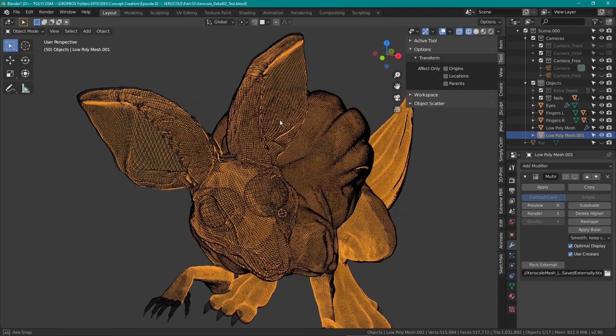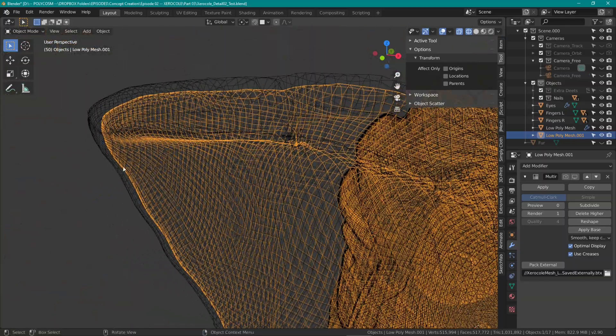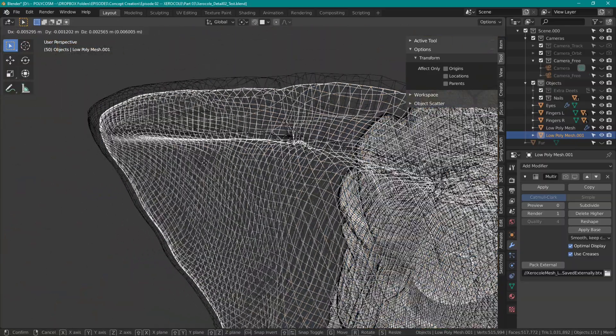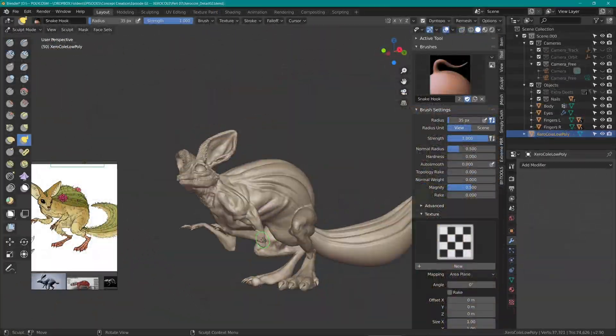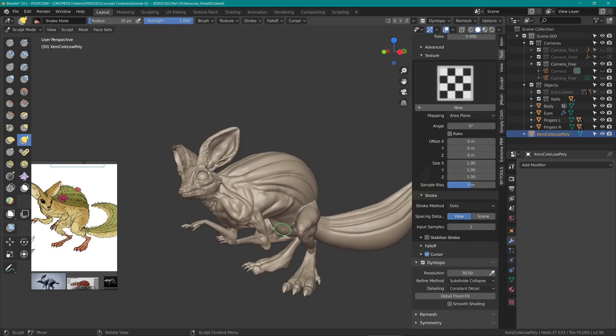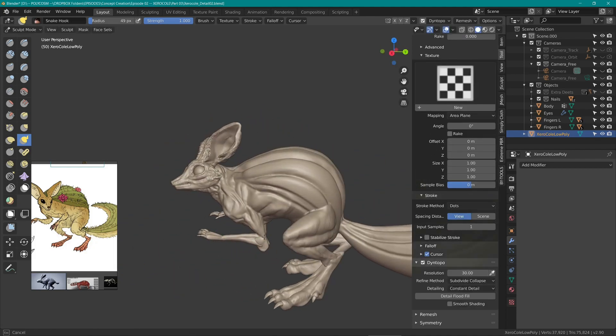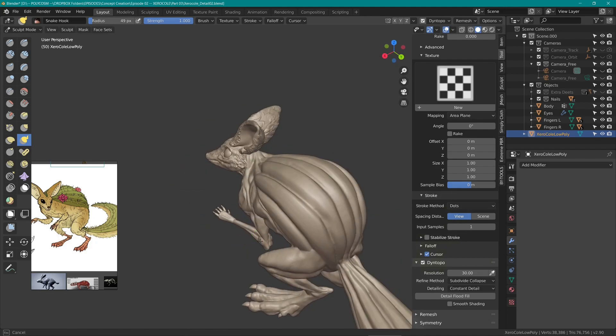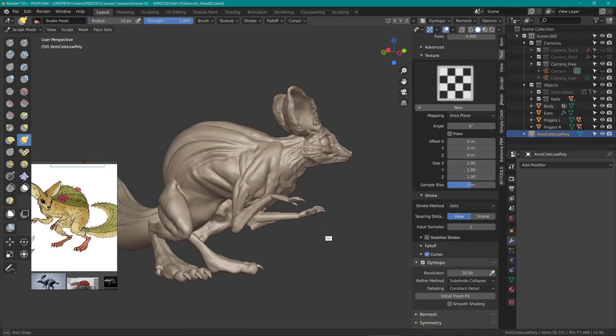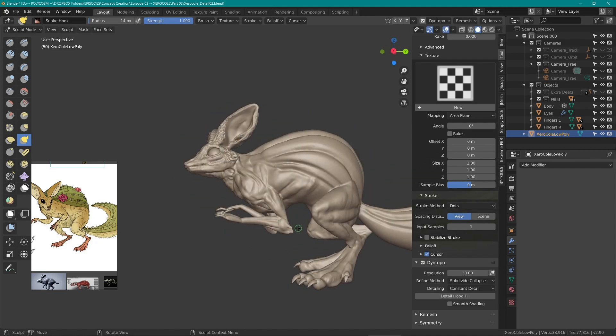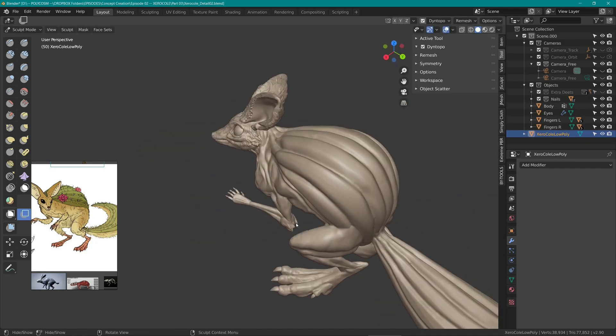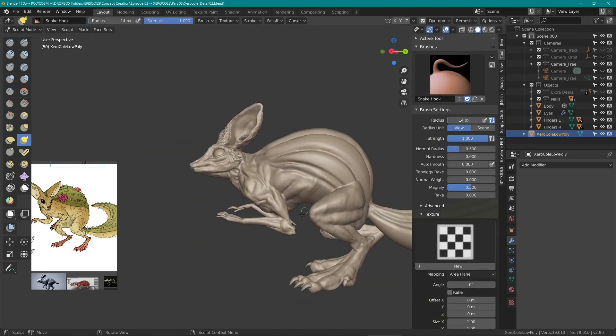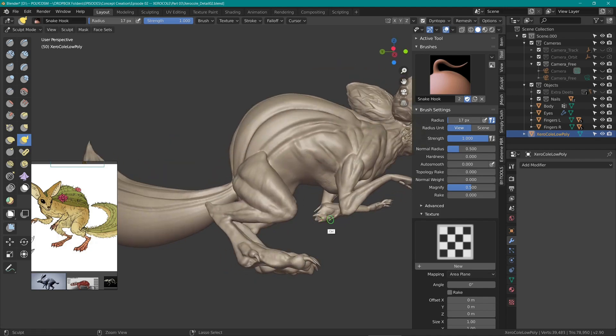The model is now underneath our original model and with Dyntopo turned on and the snake hook brush chosen, we can now start pulling out hair wherever we need it. I was thinking that the upper chest, shoulders and arms as well as the thighs would have long hair while the rest of the body has shorter hair.